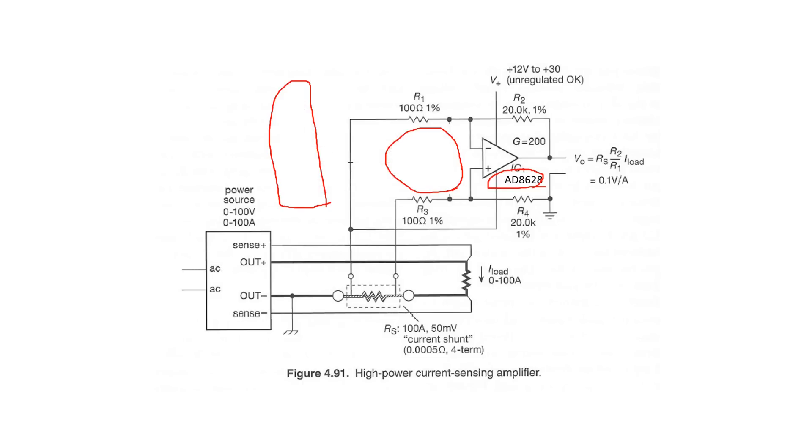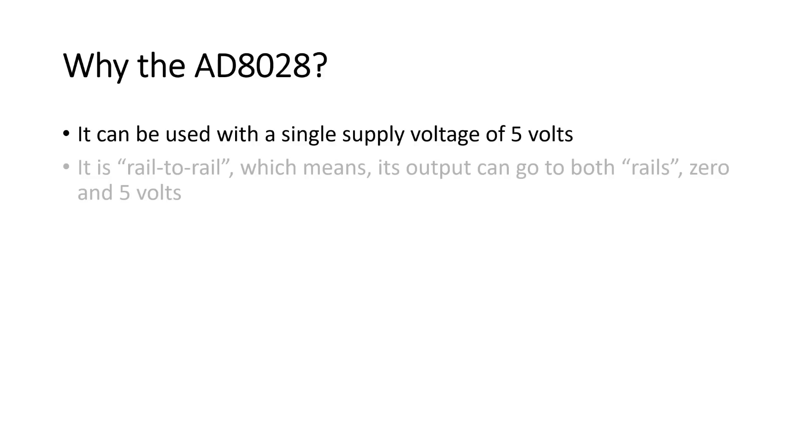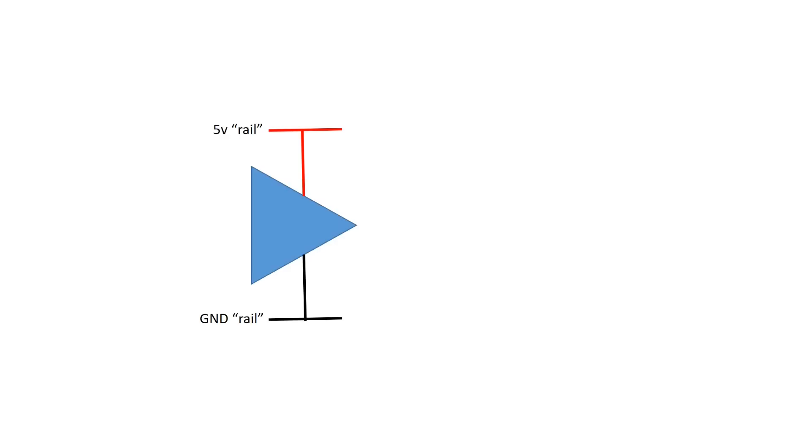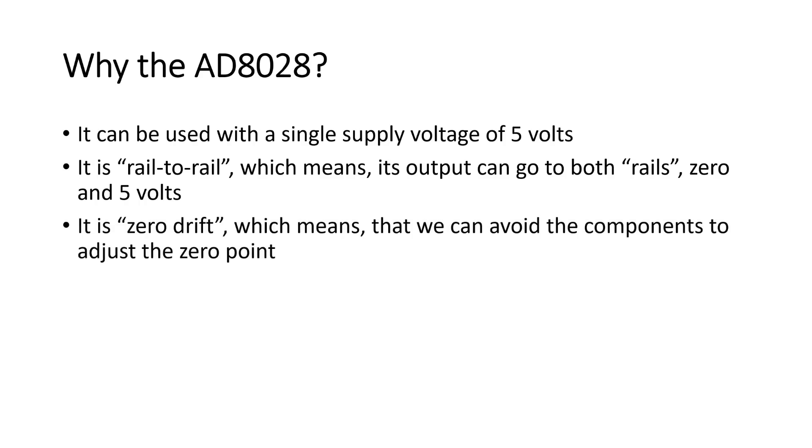Why did I choose the AD8028? There are a few reasons. First, it can be used with a single supply voltage of 5V. The early op-amps were designed for split voltage and higher voltages of, for example, ±12V, which means 24V in total. And our Arduino has only 5V power supply. Second, it is rail-to-rail, which means its output can go to both rails, 0 and 5V. Many op-amps can only go close to the rails, for example, from 0.2 to 4.8V. And third, it is zero drift, which means that we can avoid the components to adjust the zero point.